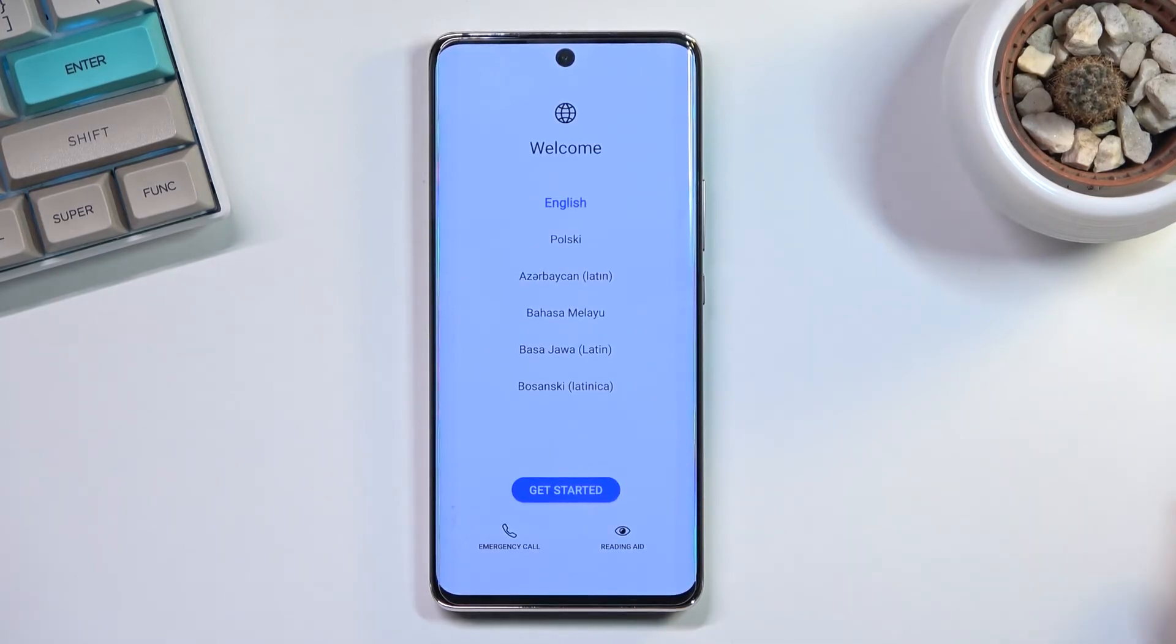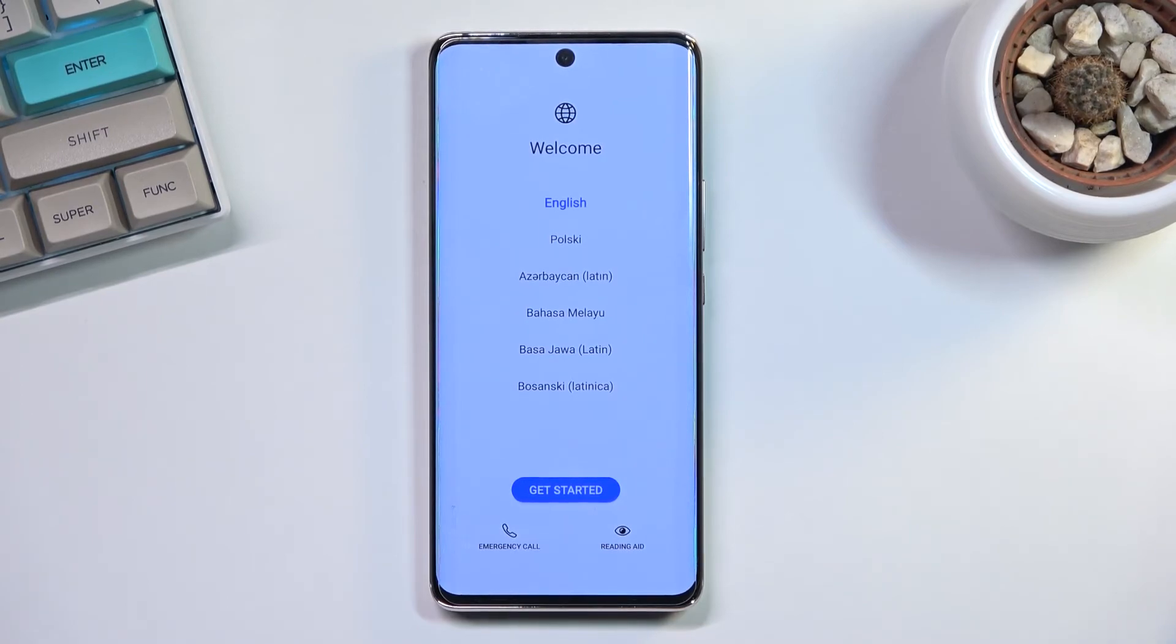As you can see, the process has now finished and you can set up your device however you like. If you found this helpful, don't forget to hit like, subscribe, and thanks for watching.